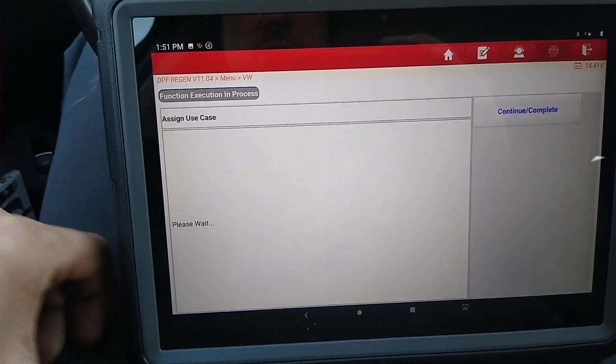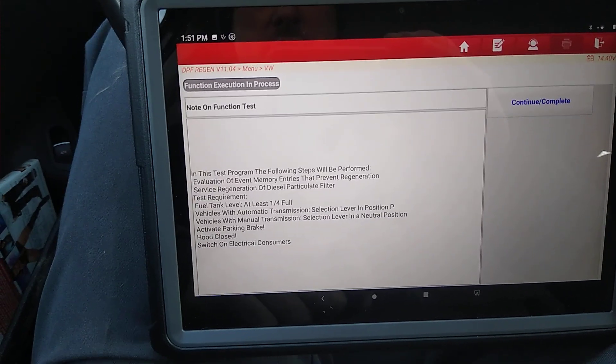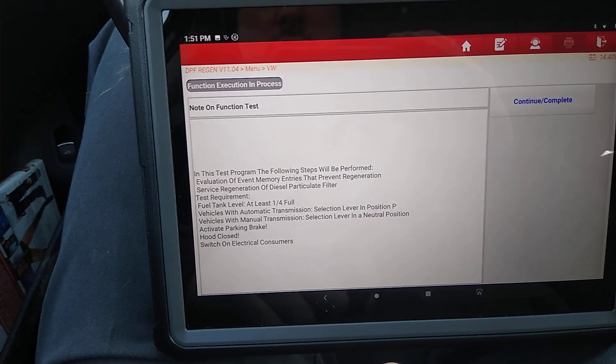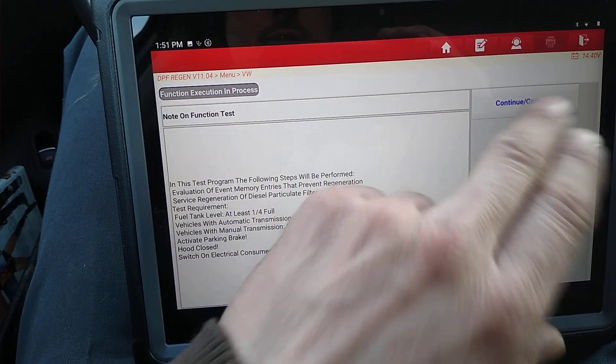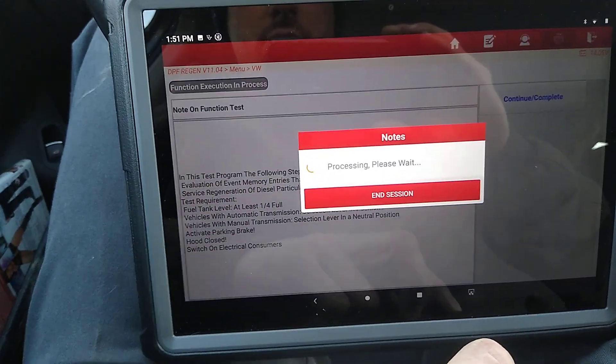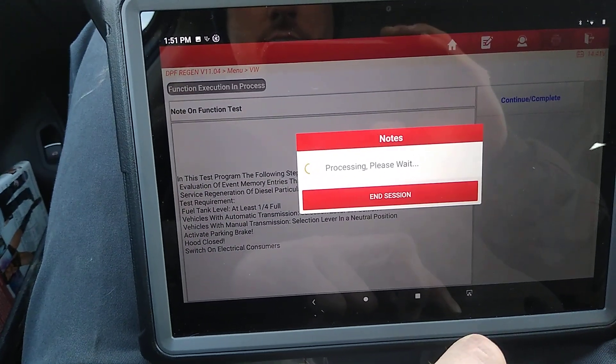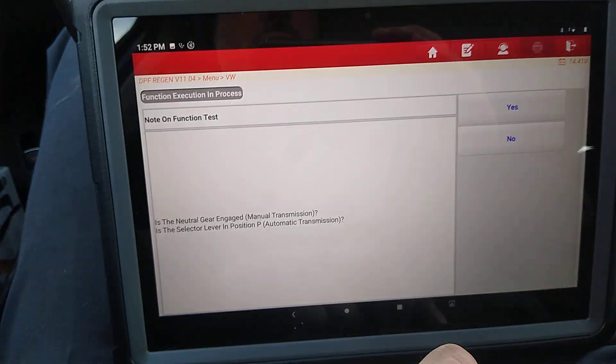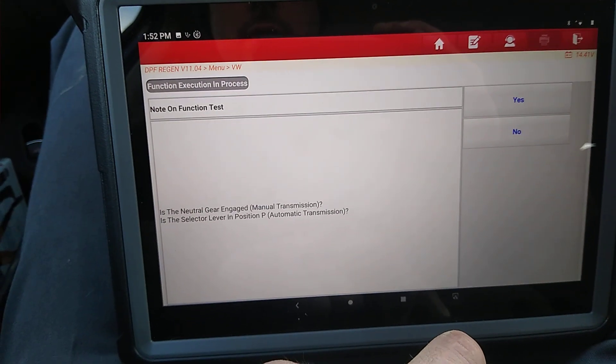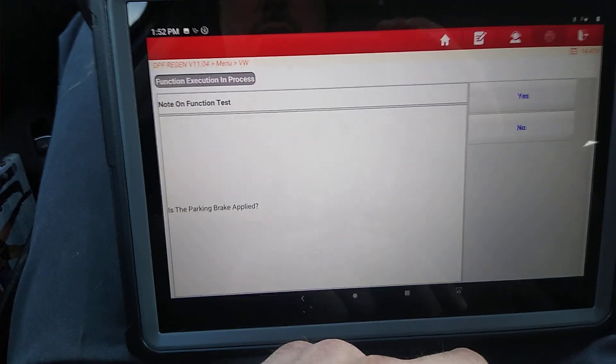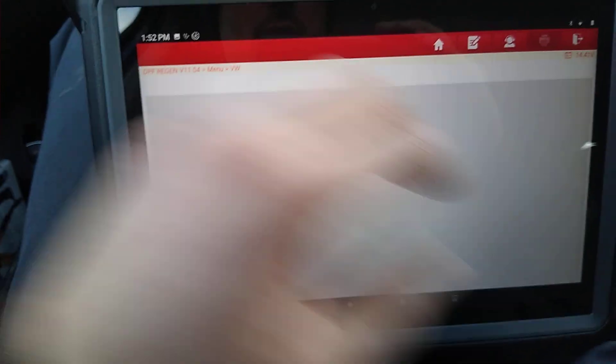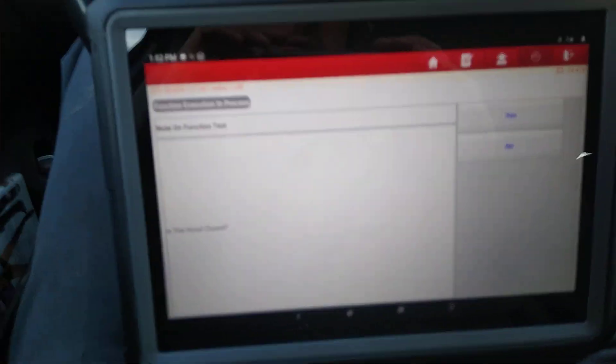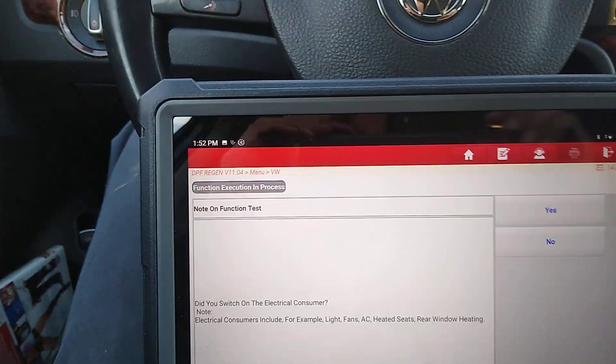It looks like it's going to go through, because this pretty much takes you right to the same screen that I ran into before doing it the other way. That's neutral. Yes. Park brake applied. Yes. Hood closed. Yes.